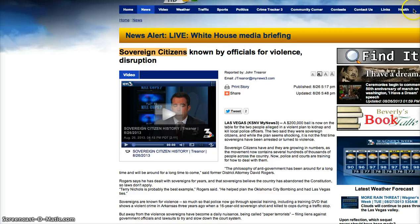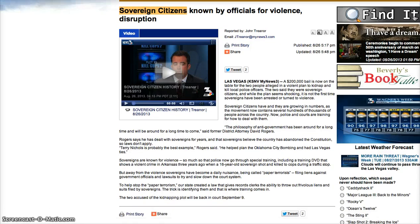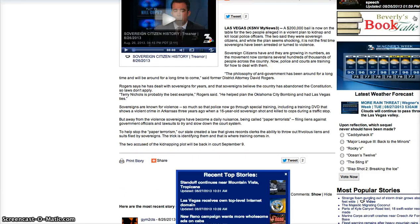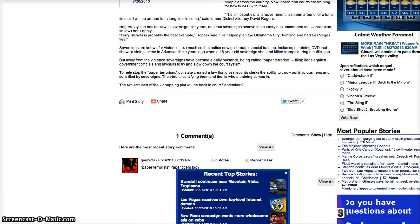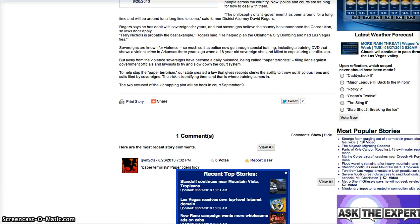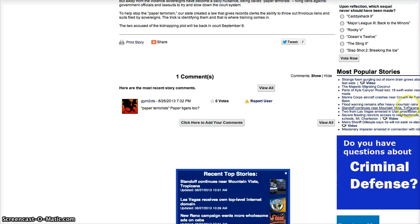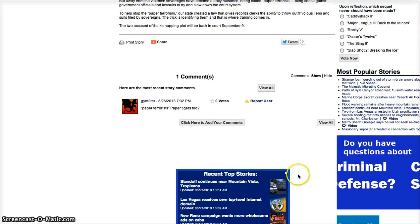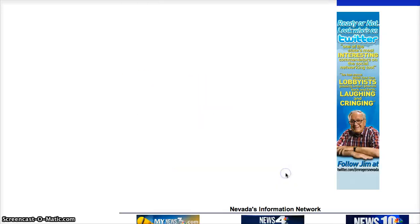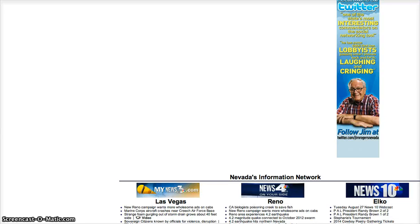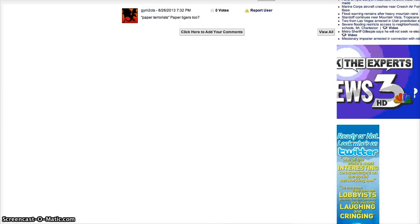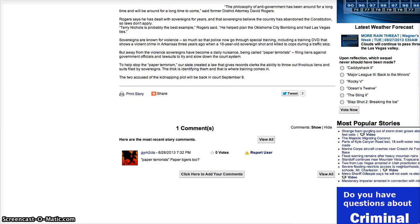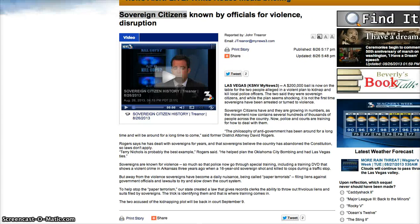Sovereign citizens known by officials for violence and disruption. That couldn't be further from the truth. They've taken one incident and run with it. I don't know that these people are even involved with the sovereign movement or not, for sure. But by golly, they're going after them hard. Hard and heavy.